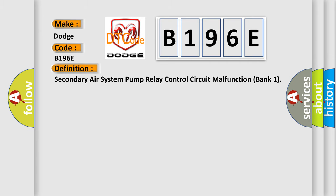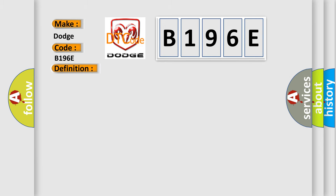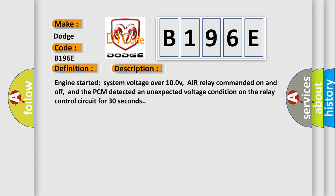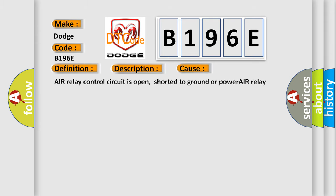The basic definition is: Secondary air system pump relay control circuit malfunction bank 1. And now this is a short description of this DTC code: Engine started, system voltage over 10V, air relay commanded on and off, and the PCM detected an unexpected voltage condition on the relay control circuit for 30 seconds.